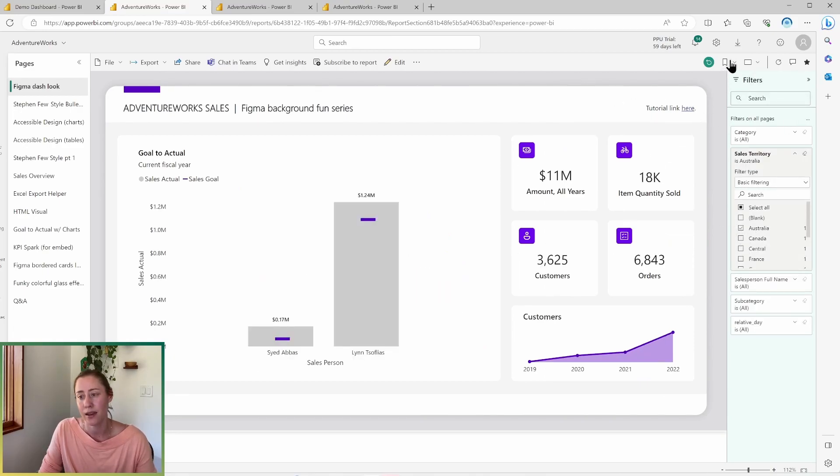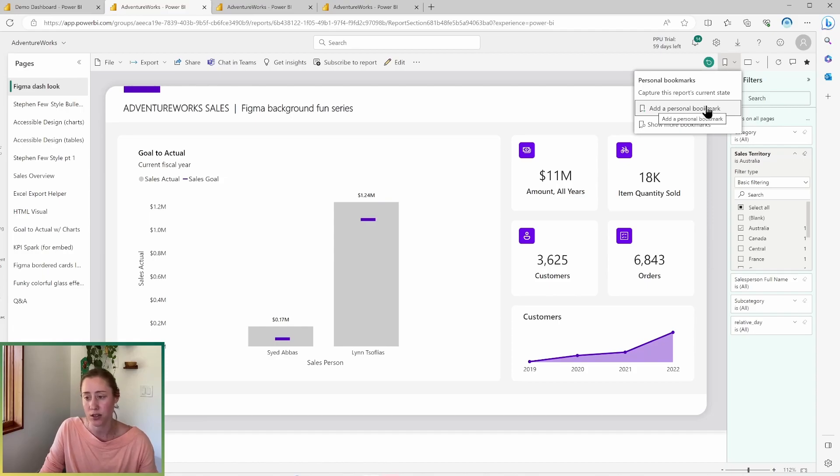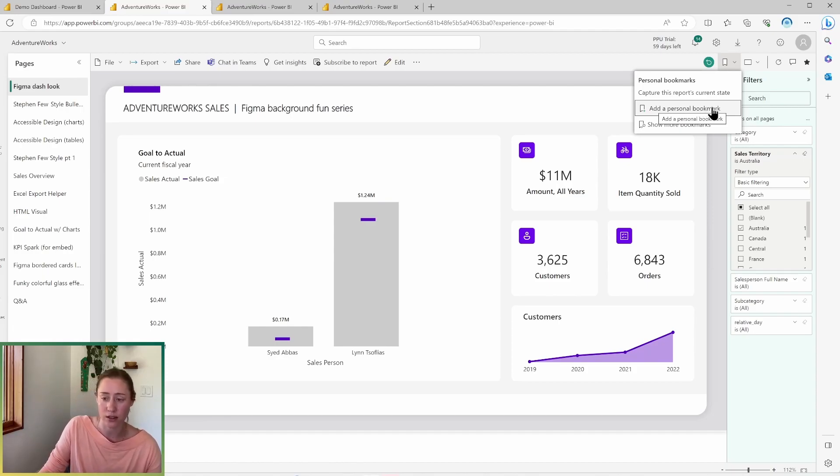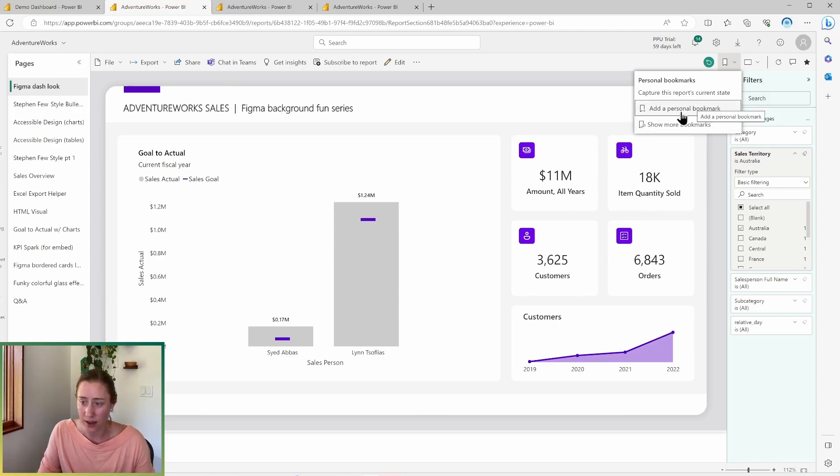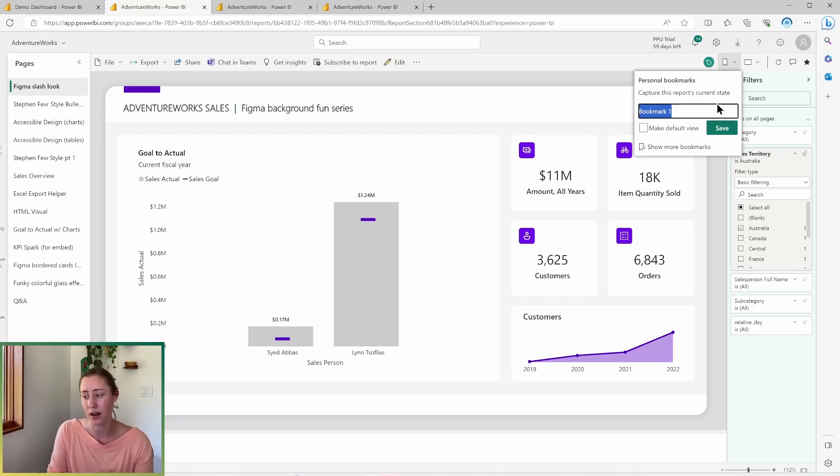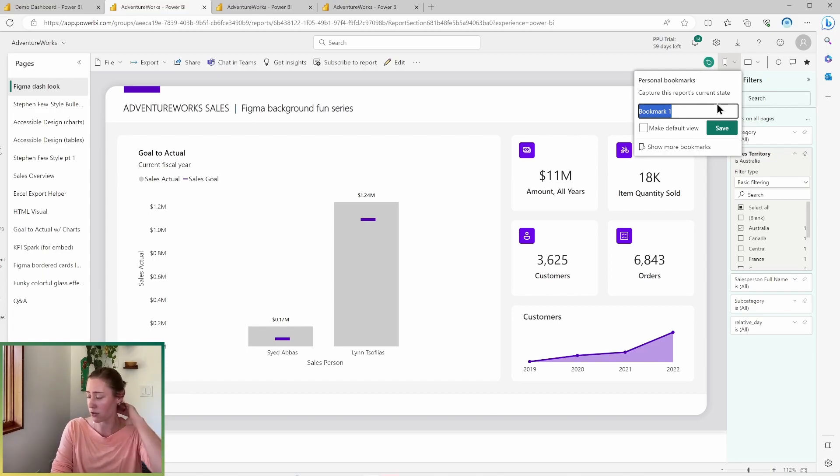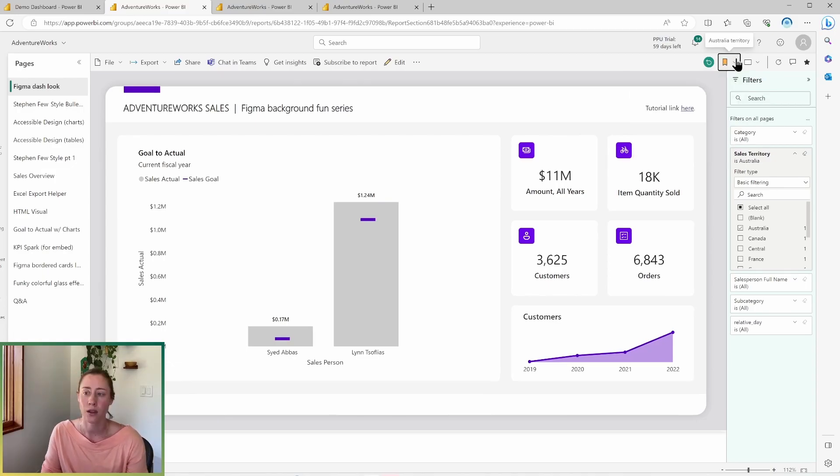and then save this as a personal bookmark. So this will save any of your changes that you've made, your filters, your slicers, your sorts, anything you've done to this report page. It's going to save that in a personal bookmark and that will make it so that you can come back to it later and not have to reapply all of your filters and sorts and things.